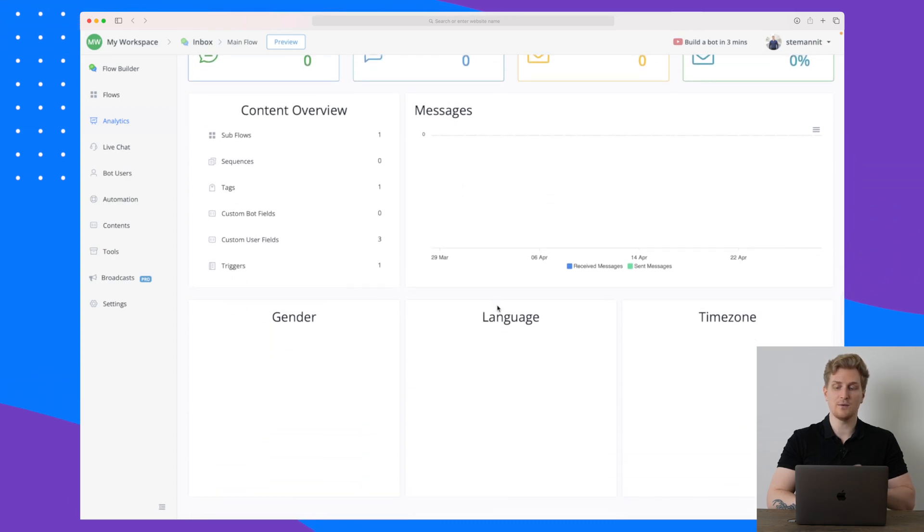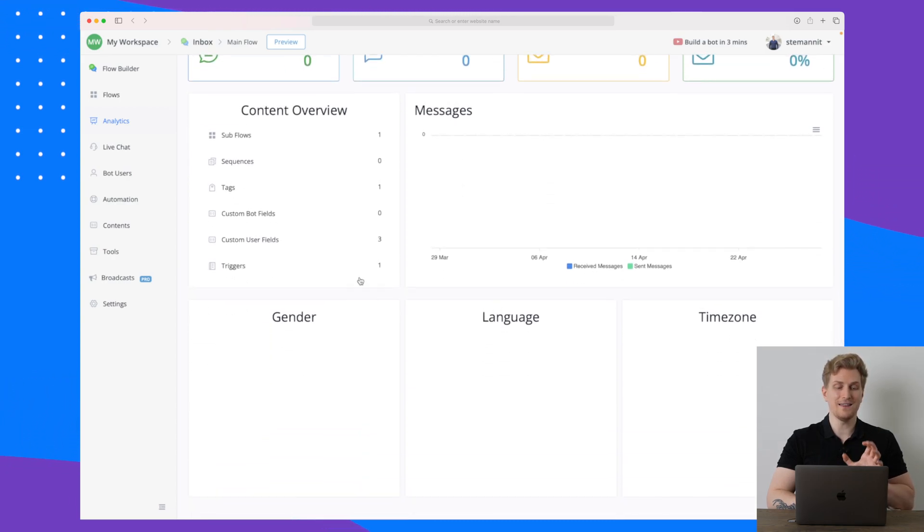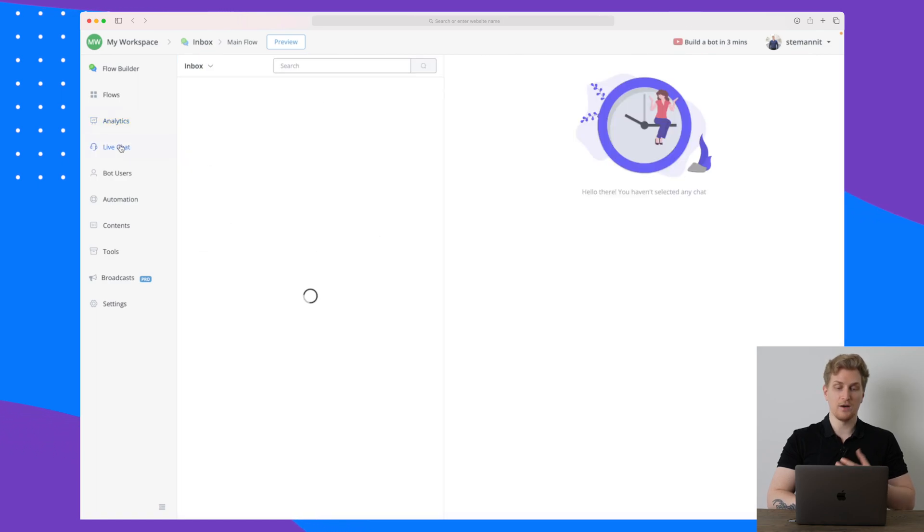We can also see analytics of this specific chatbot where we can see how many messages has been sent, received, we can see the language and we can see some information about who are in this chatbot using it.